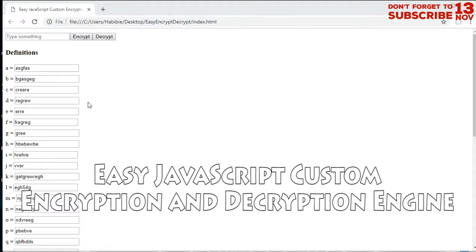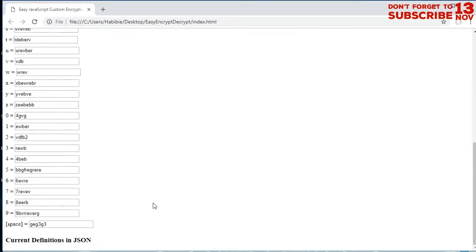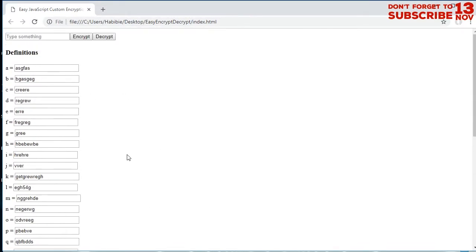Hello, Habibi here with another video tutorial about JavaScript encryption and decryption. In this video I will show you a new encryption and decryption engine that I've made recently. This is a custom-made encryption and decryption tool.